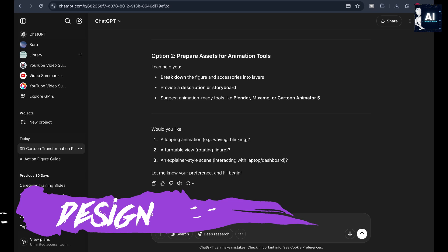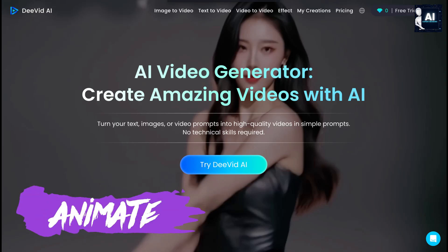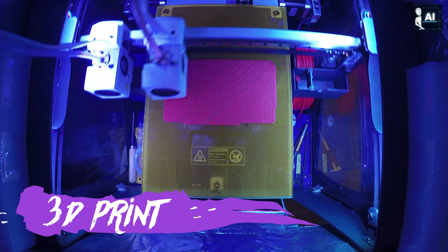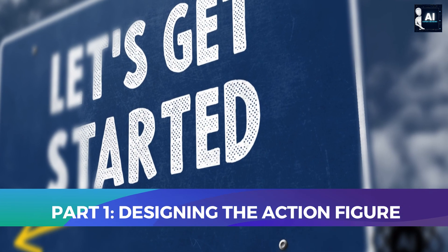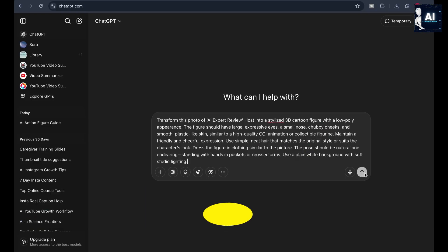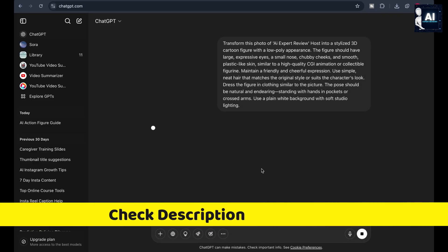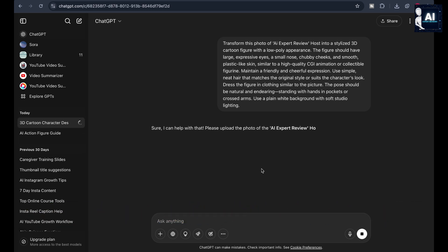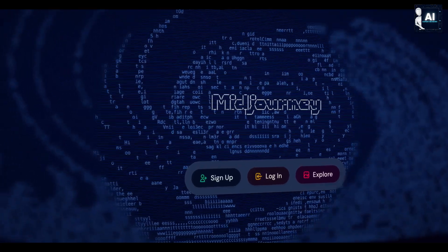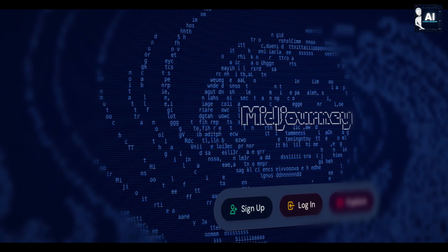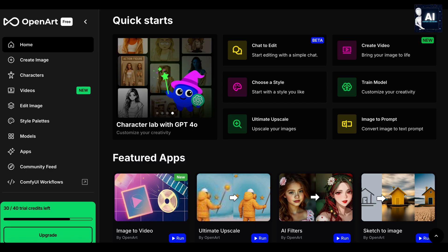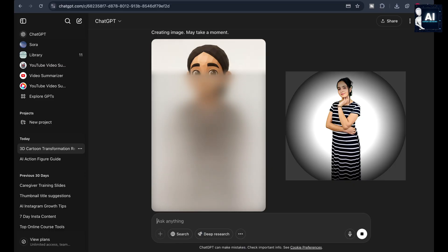You'll learn how to design the figure, animate it with DeedVid and Blender, and prepare it for 3D printing. To begin, we need a visual foundation — a stylized 3D figure based on your photo. We'll use ChatGPT to craft the perfect prompt, then feed it into an AI image generator like Midjourney, Leonardo, or DALL-E. Here's the photo I'll be working with. The more expressive and well-lit your image, the better the AI output.